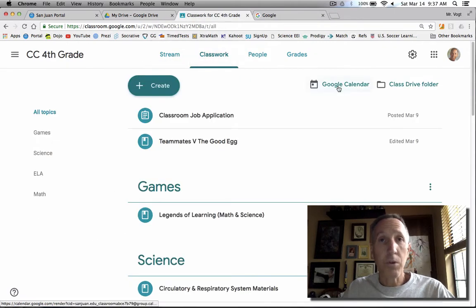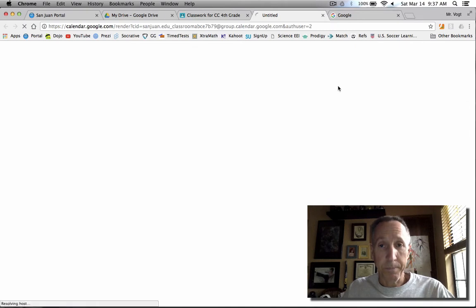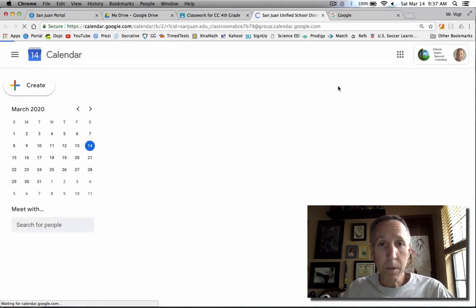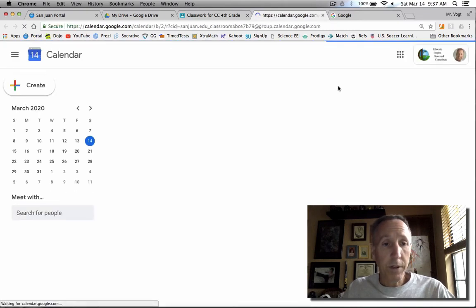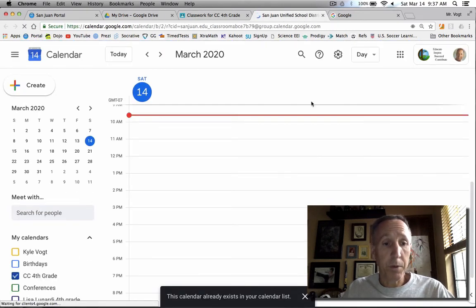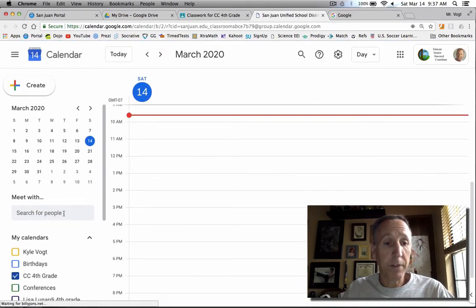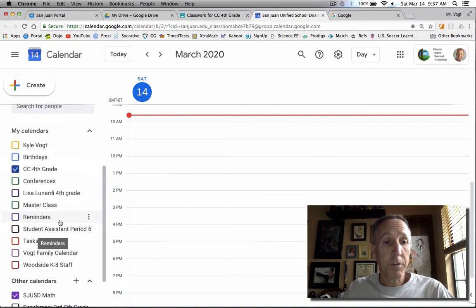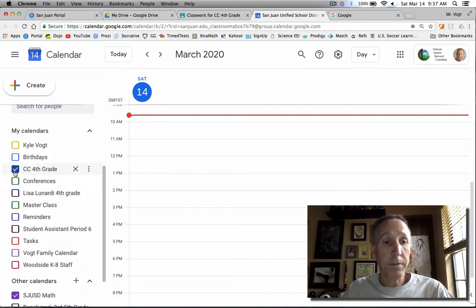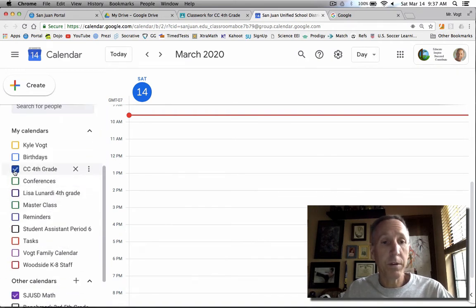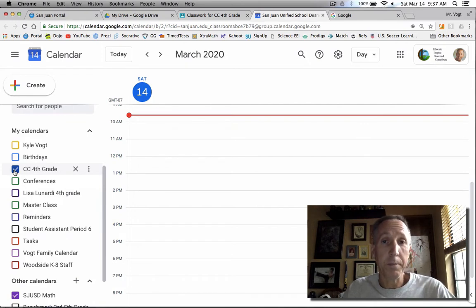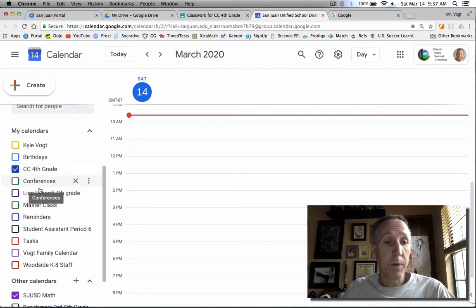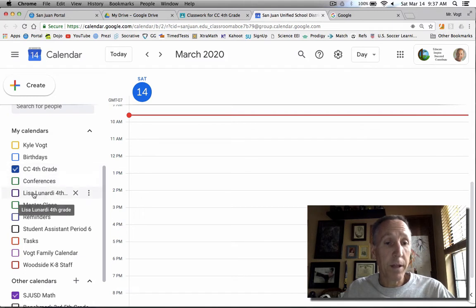Select Google Calendar. Once you're inside the Google Calendar, there's a couple things you want to be aware of. You might have multiple calendars. Make sure you only have the people selected that you want to be a part of the conference. So for this purpose, it's my class.